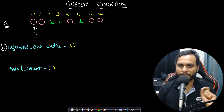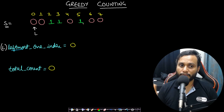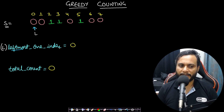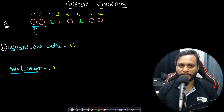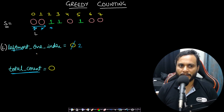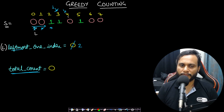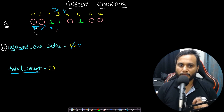Based on this greedy counting idea, we maintain a pointer L pointing to the leftmost one's index, where the right-side zeros will be placed. We also maintain a total counter for the minimum number of swaps. We skip all prefix zeros since they are already in the correct position, and set L to the index of the first occurrence of 1. Starting from the next index, we check for zeros.